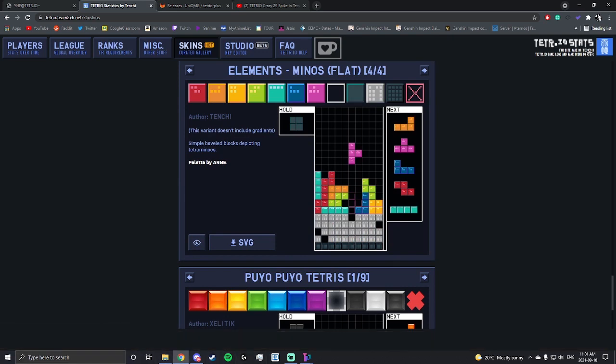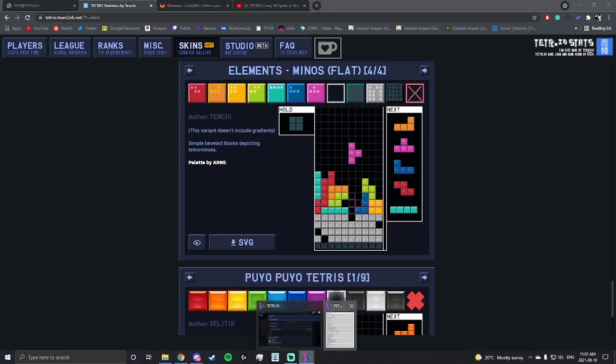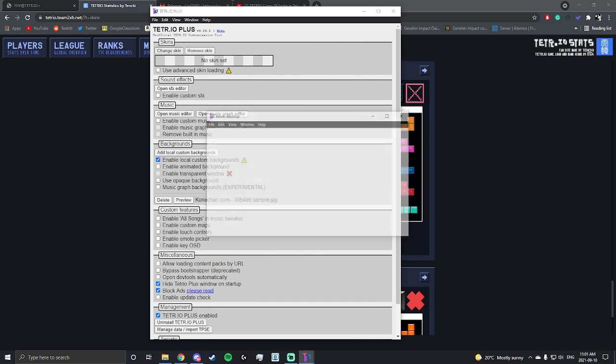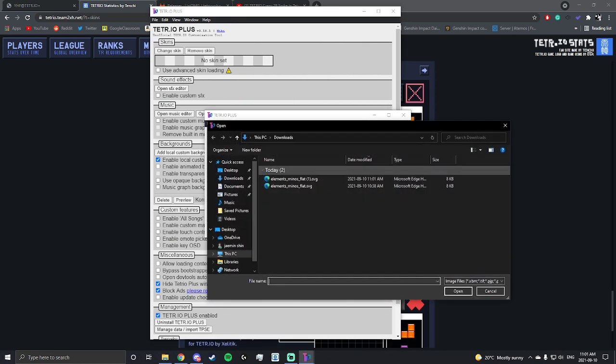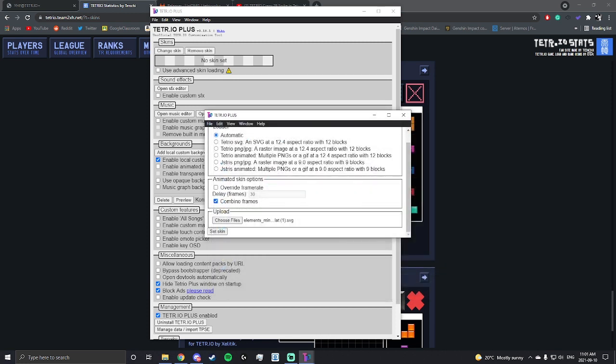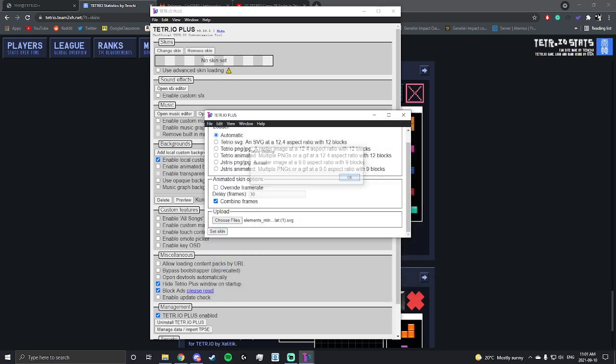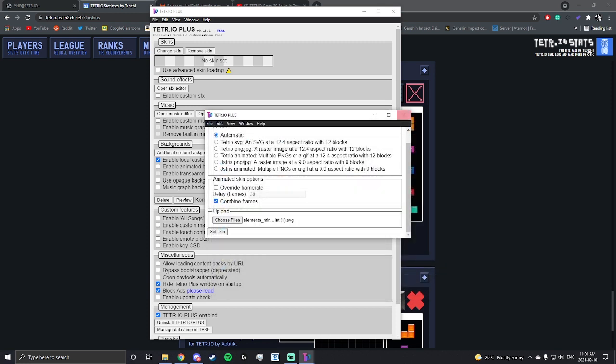And then you go here, change skin, choose files, and you'll find it in your downloads folder or wherever you download your files. Set skin. Now it will set your skin to whatever you chose.